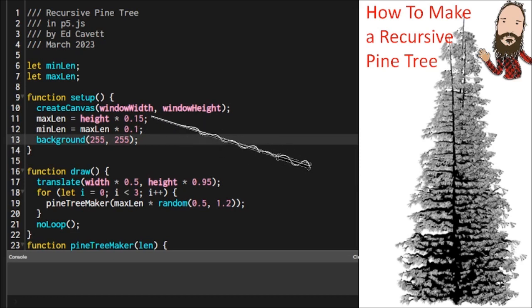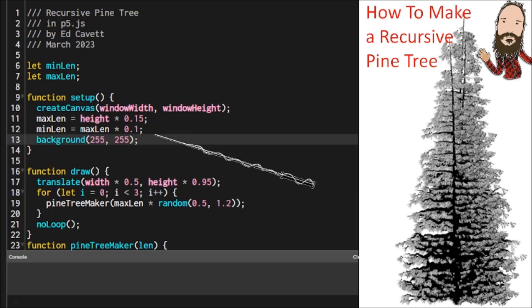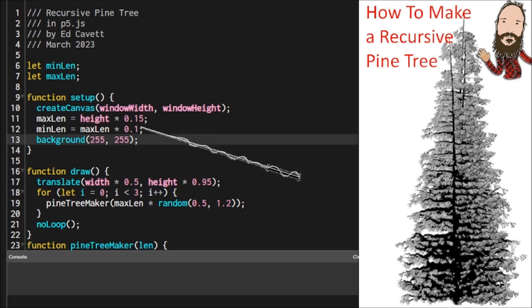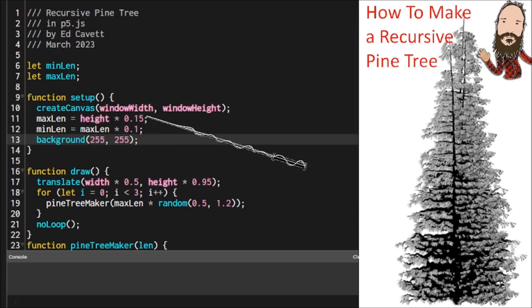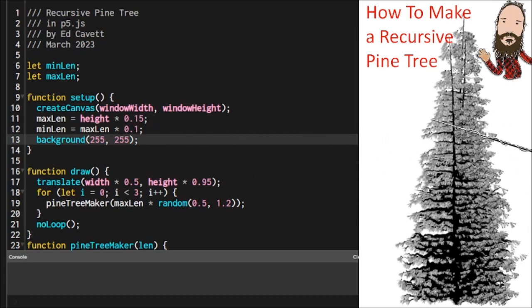Then inside setup, we're going to assign a maximum length, which is going to be a fraction of our height. So this tree scale is always relative to the height of the canvas.